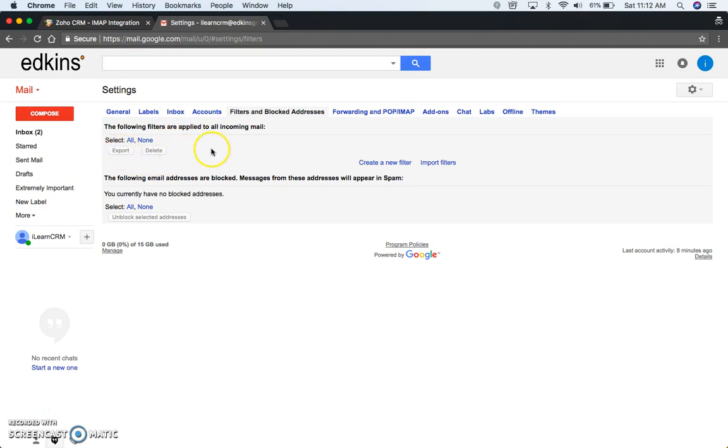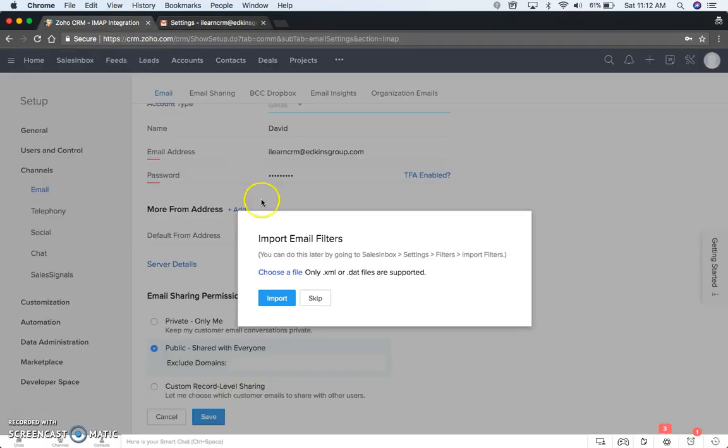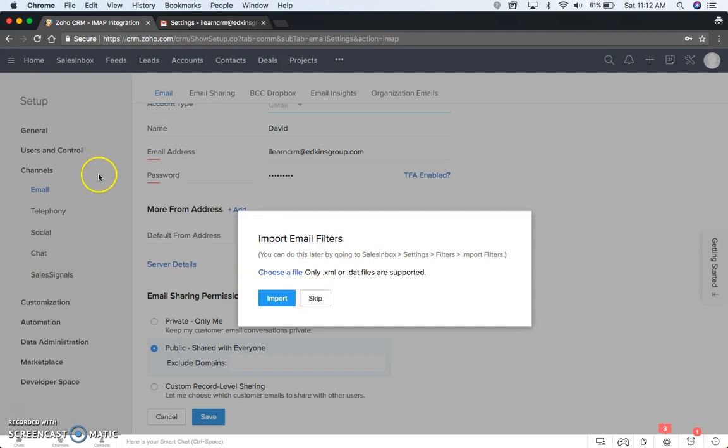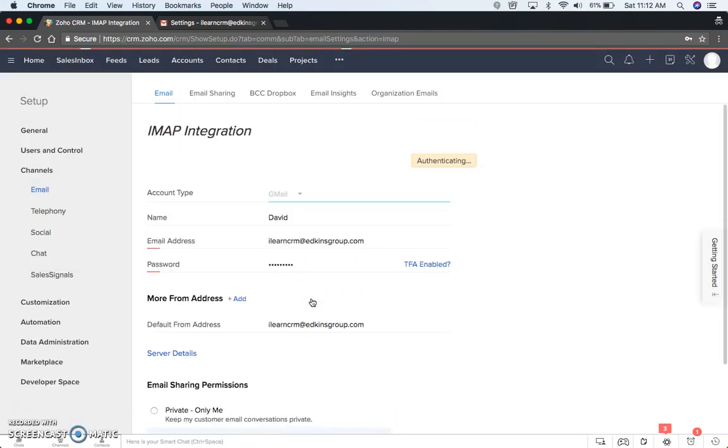So you can see if there were filters here, you have the option to export them. So if you click export, it creates a file that you can then import by clicking this, selecting the file, and then it will create all those filters and labels within Sales Inbox. But we're just going to skip it here.